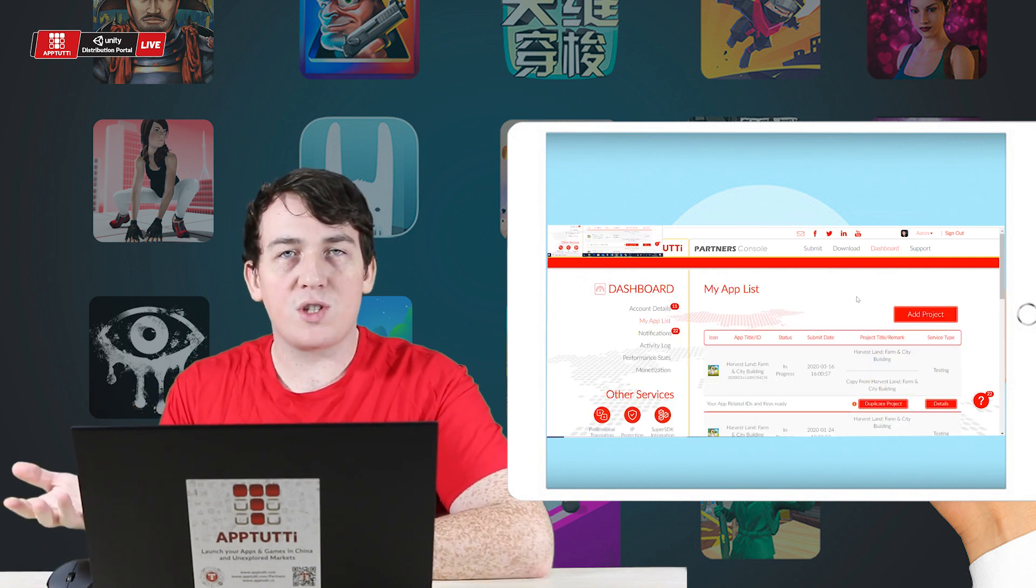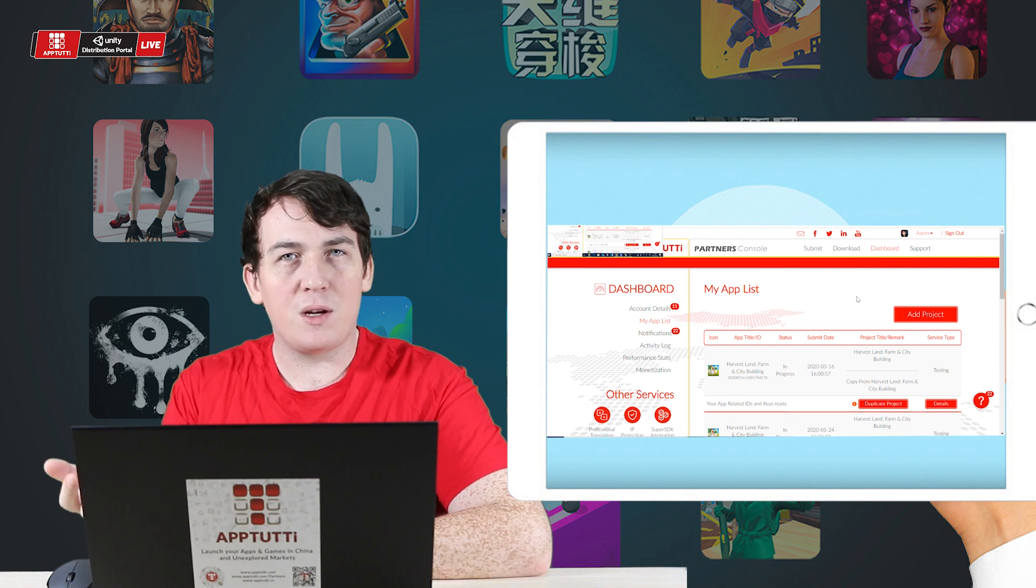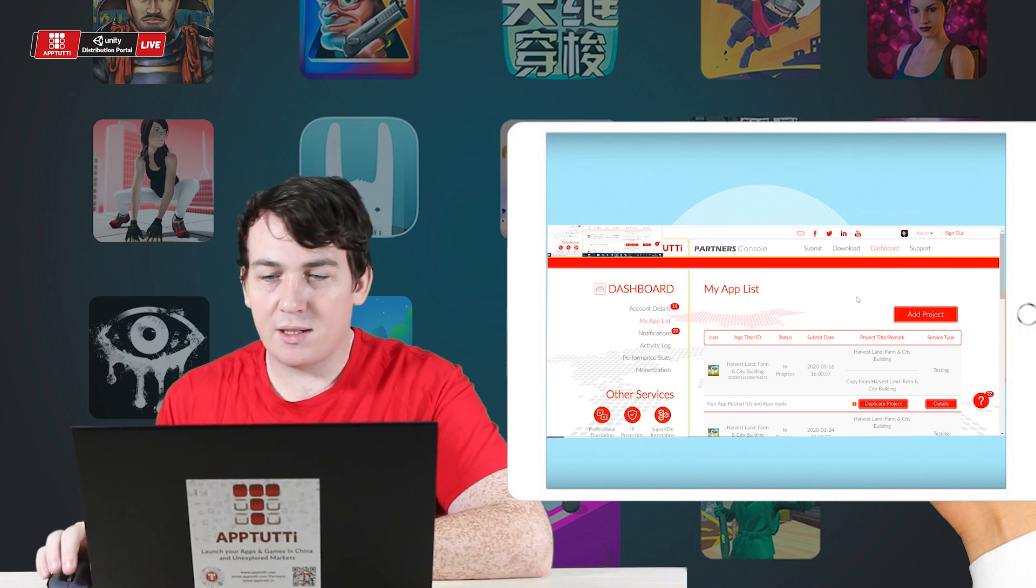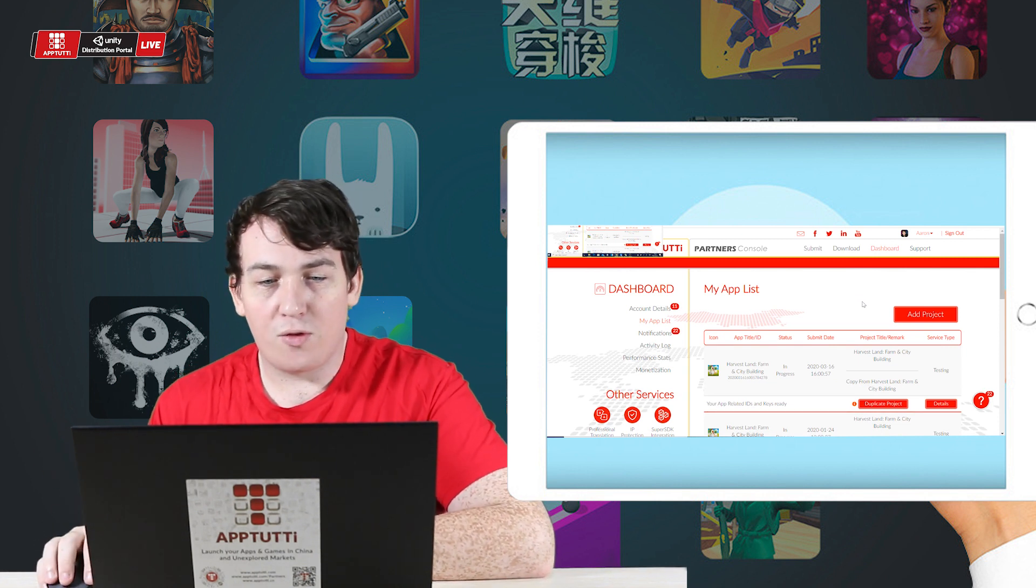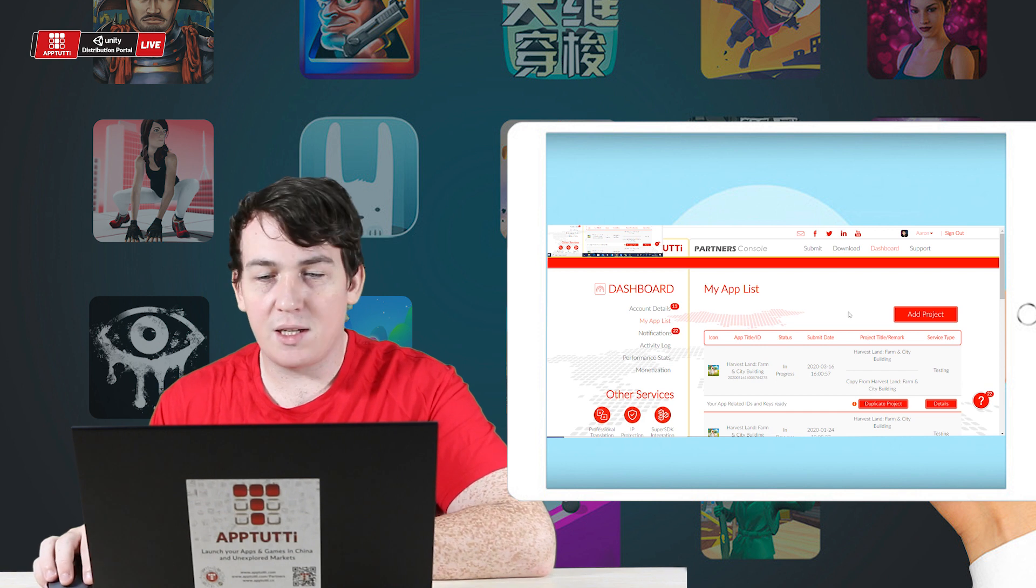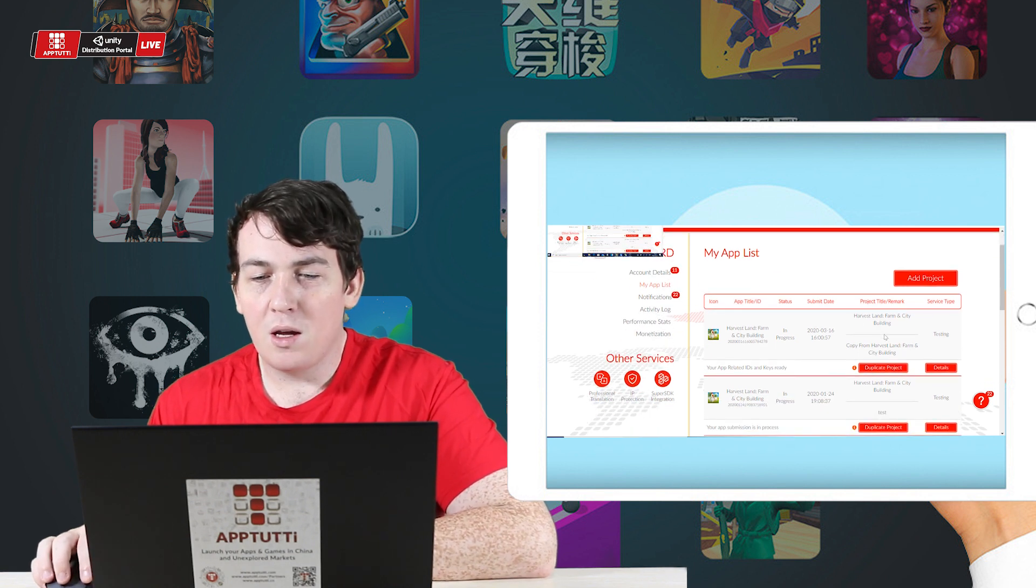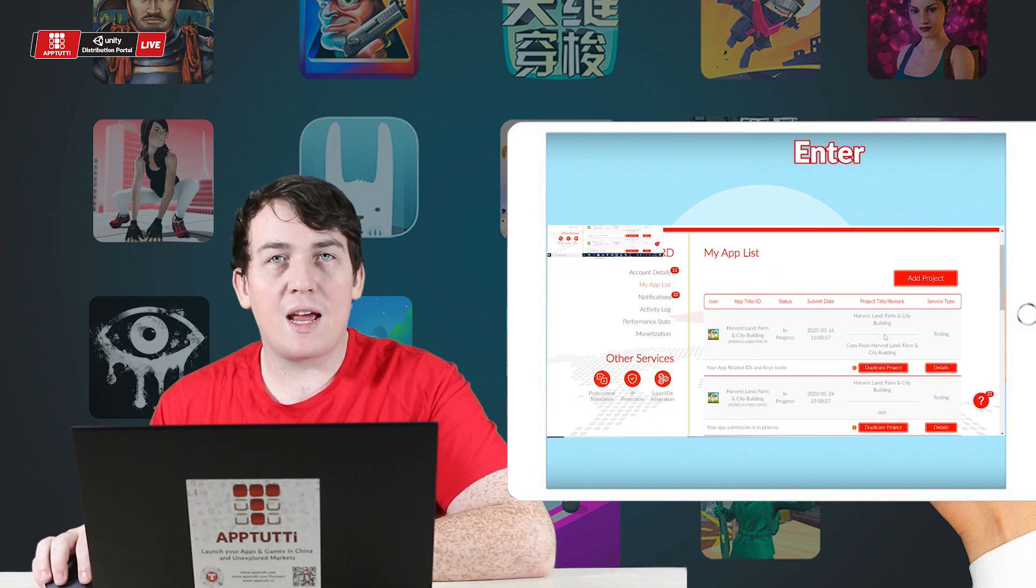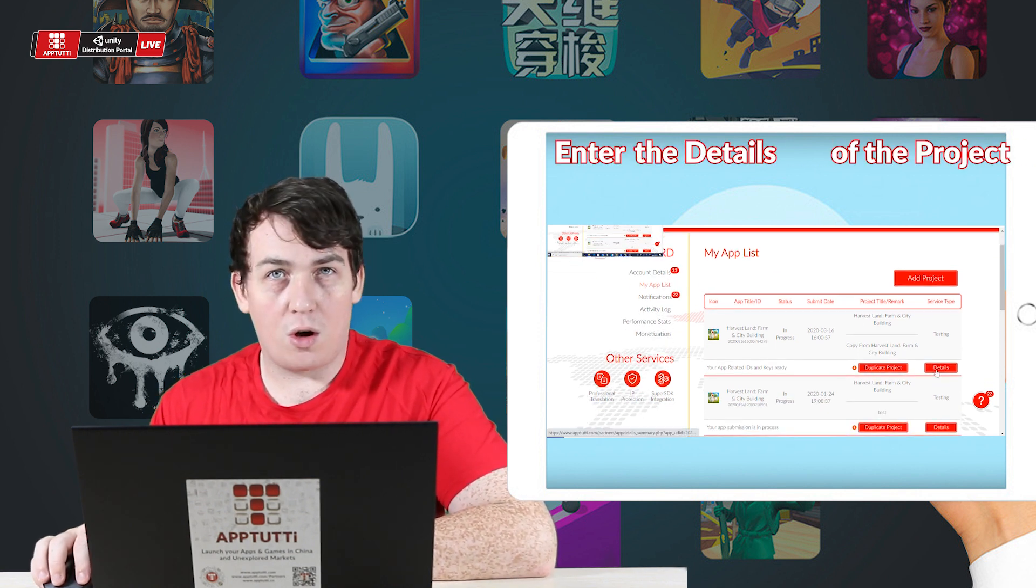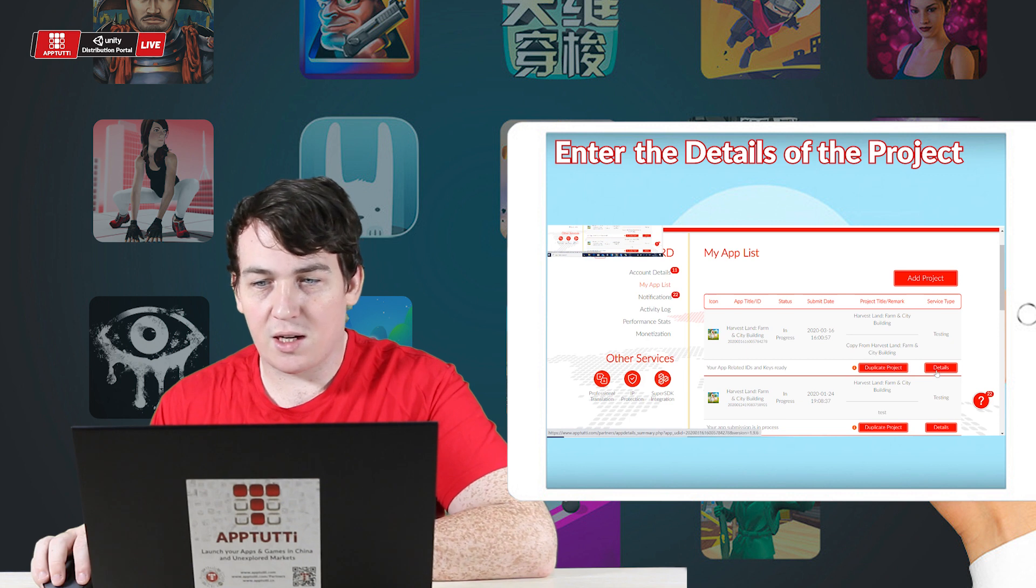Next I'm going to find the project that I have published and that I want to update. So for me it's Harvest Land Farm City and Building. I'm going to go ahead and enter the details section of this project.